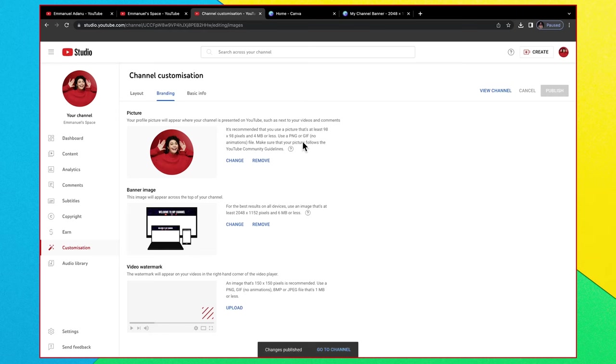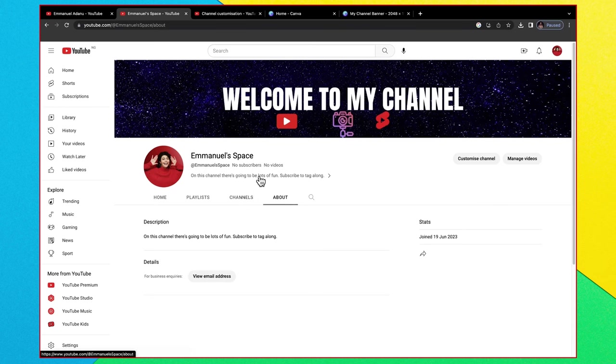Now if I come over here and click on refresh you see that the banner has been added to my channel. And that's it guys.